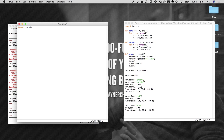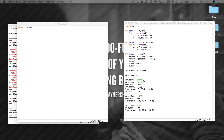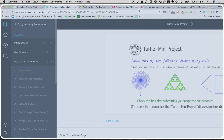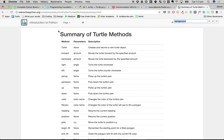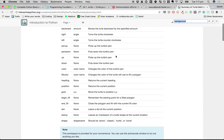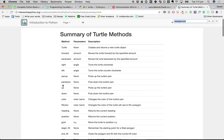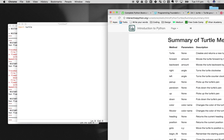A lot of people have done the work beforehand, and if you download a program like IDLE, start a new file, and import turtle, you'll have access to all the functions related to turtle. You can go to something like interactivepython.org, which shows you a whole bunch of turtle commands that you can use.